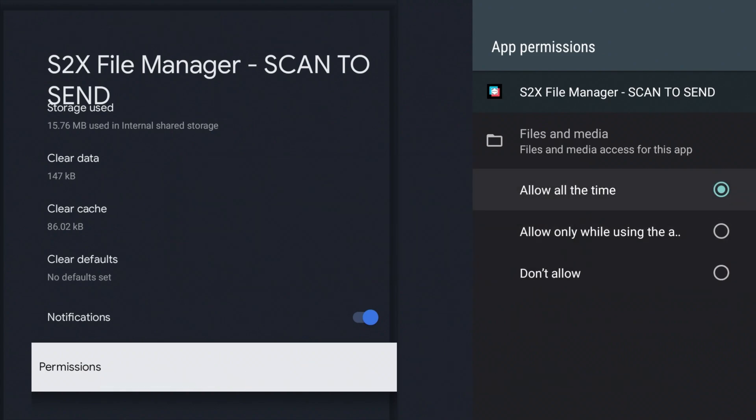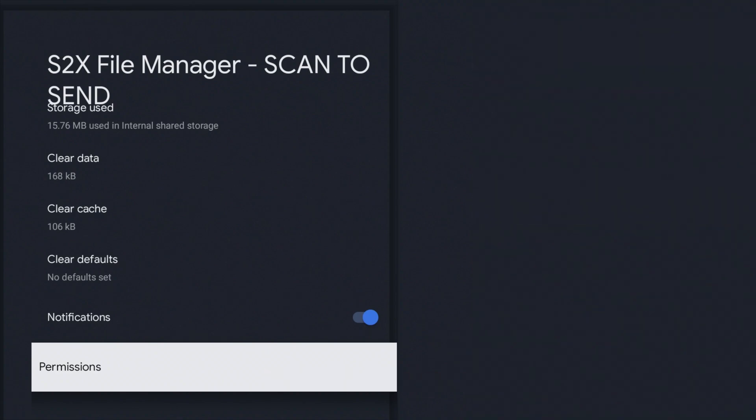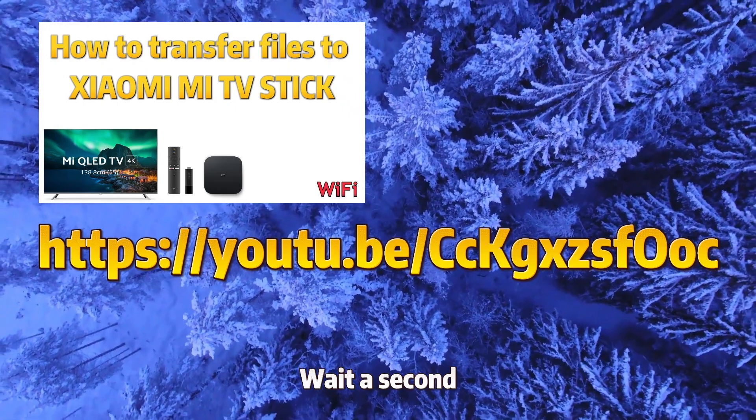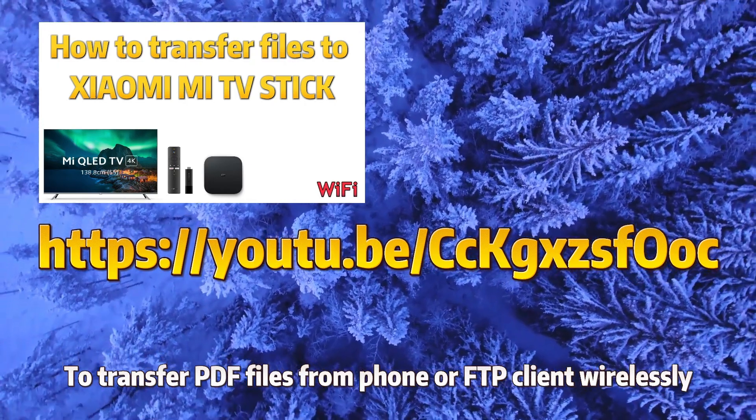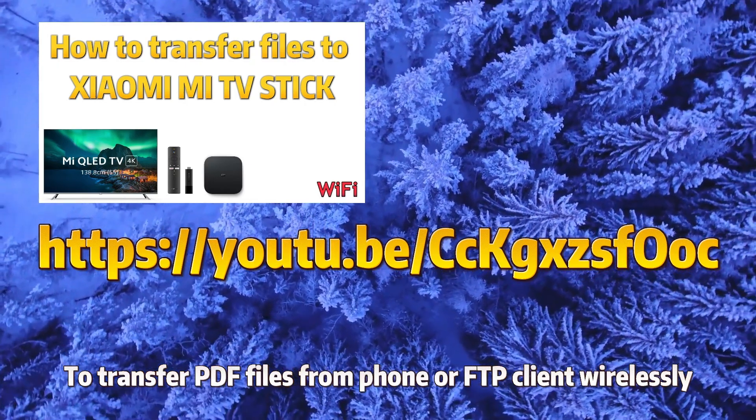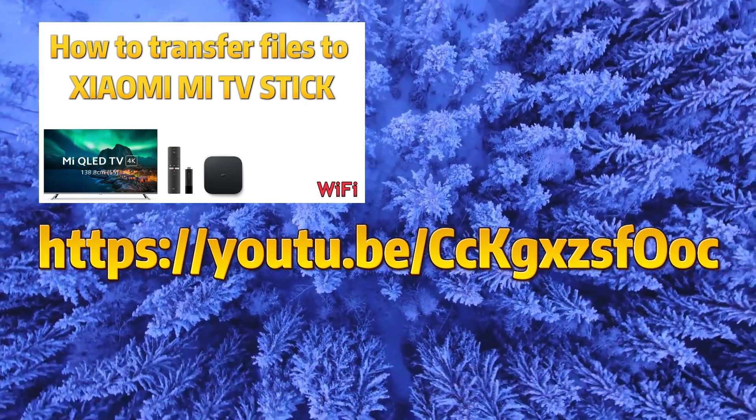Press back to return. Wait a second to transfer PDF files from phone or FTP client wirelessly. Watch this video and learn.